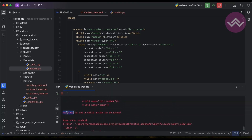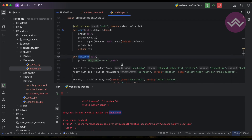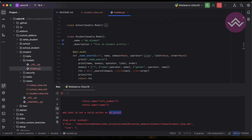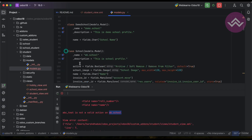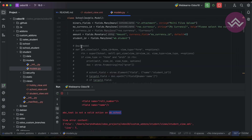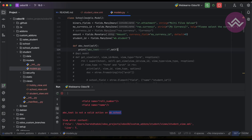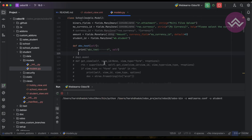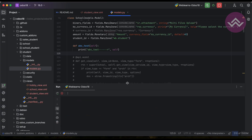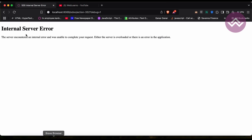The error says "abc_test is not a valid action on wp.school" — that was my mistake. The method has to be under the school model, not the student model. So let me paste it there, upgrade the module again, minimize, and refresh the screen.